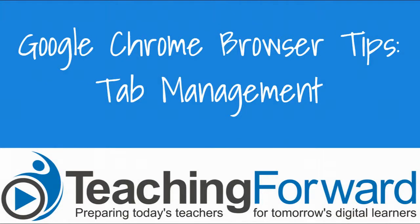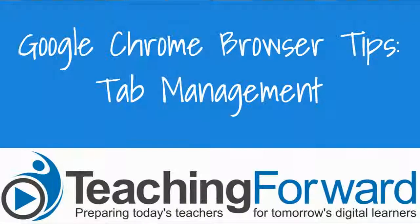This is Jen Judkins with Teaching Forward. This tutorial video is part of our Chrome Web Browser Tips series, and we'll be talking about the management of browser tabs.